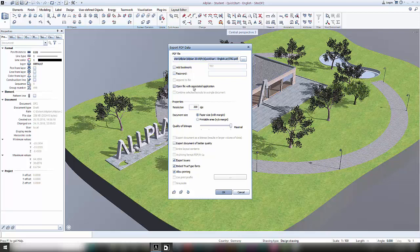I would like the file to open after I saved it, and I think 150 DPI should be enough. I confirm by pressing OK.